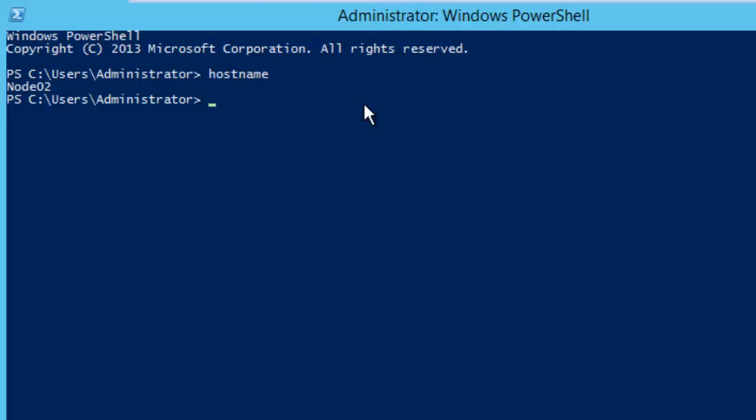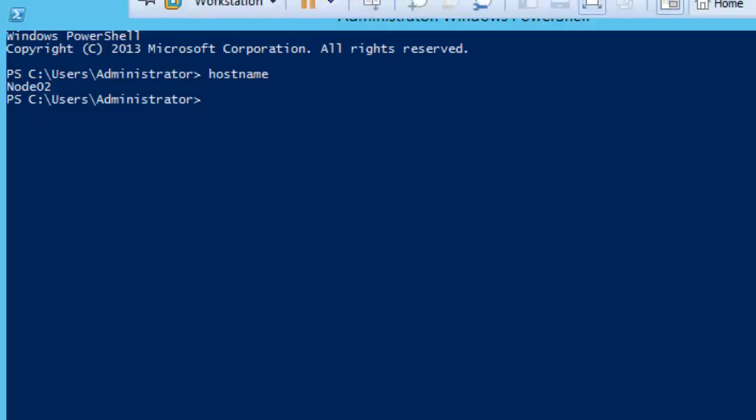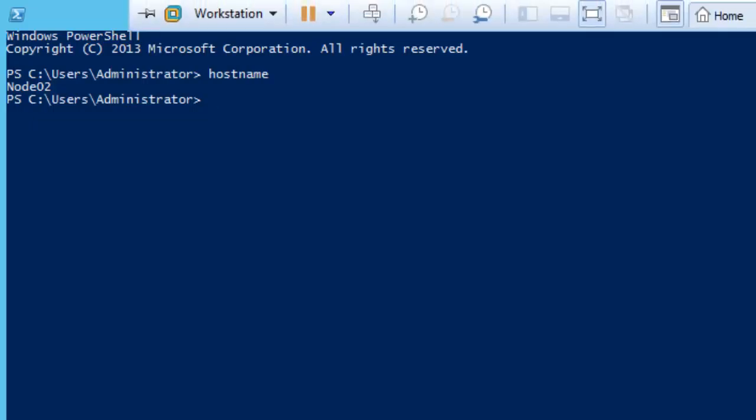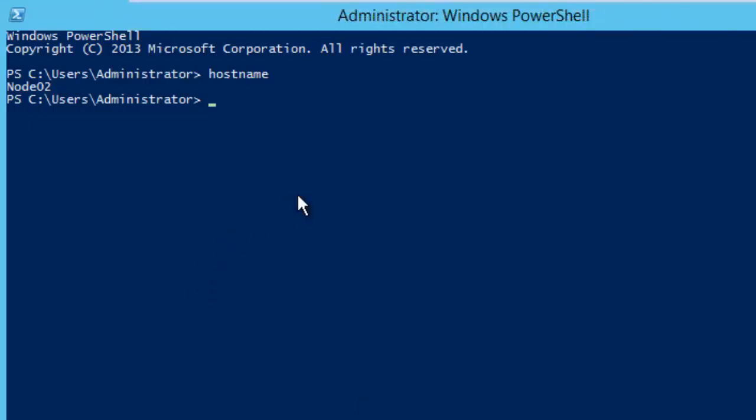To check the system name I can run hostname. So this seems to be hostname node 2. Let me check I'm in the right box or not. I've labeled this as node 1 but this is node 2. Let me join this machine to the domain.